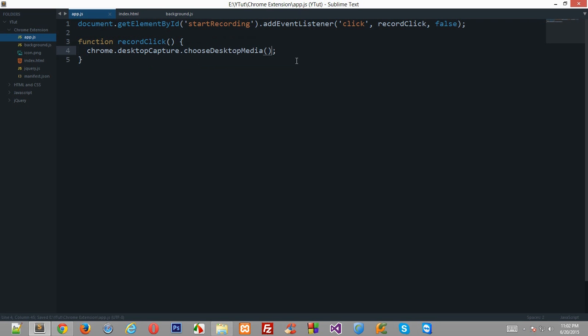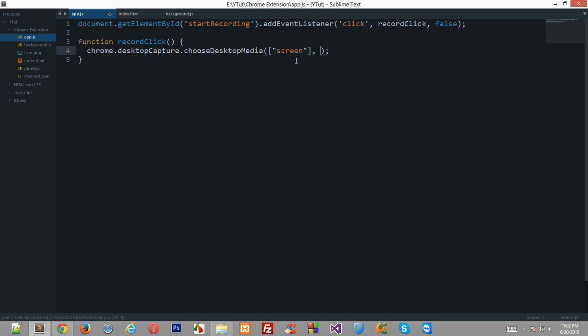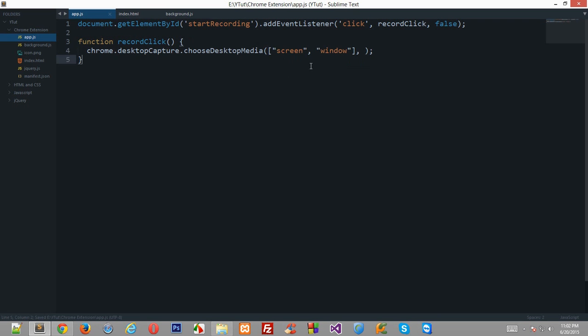I'll just explain in a minute what this does. It would accept two parameters: one is an array and the second one is a callback function. In the array we will offer the user what they can record with our extension.